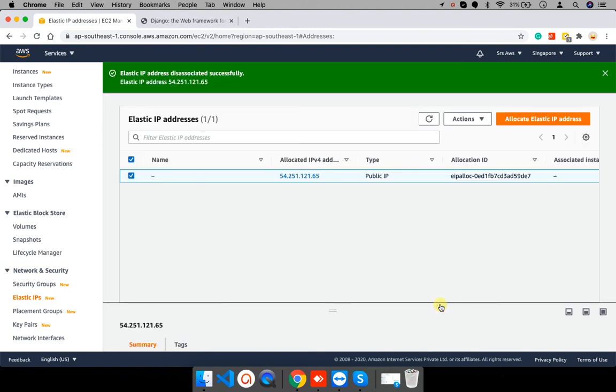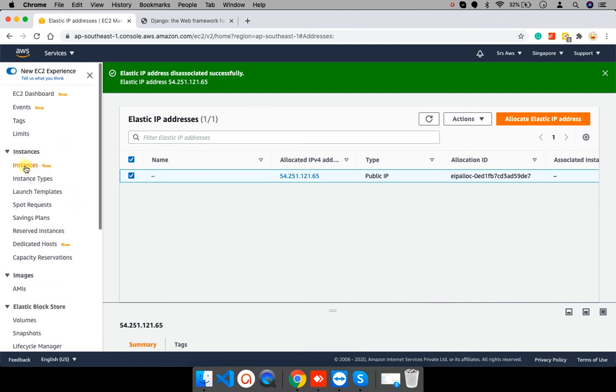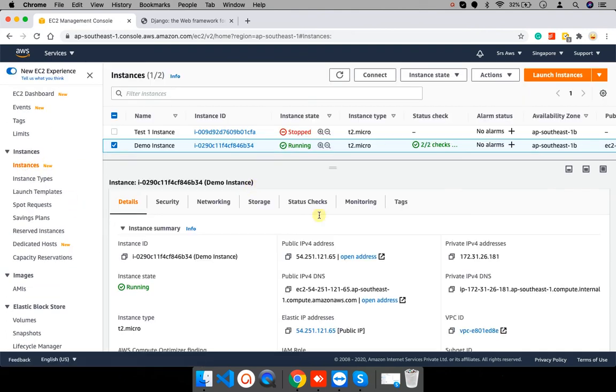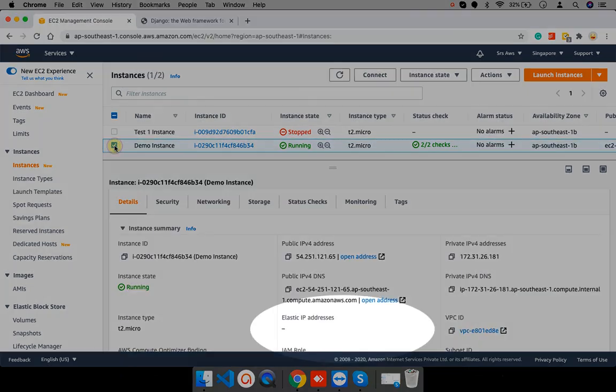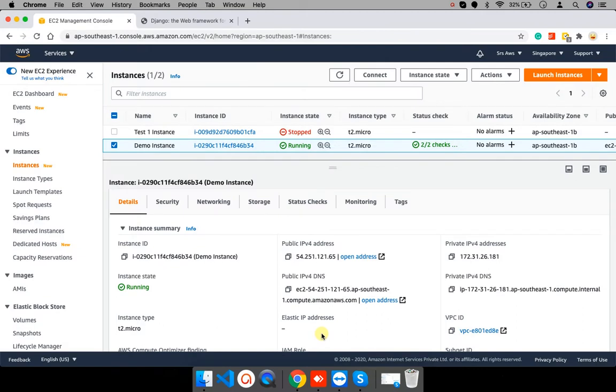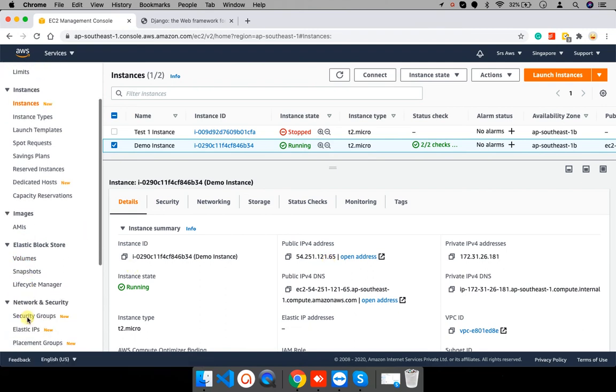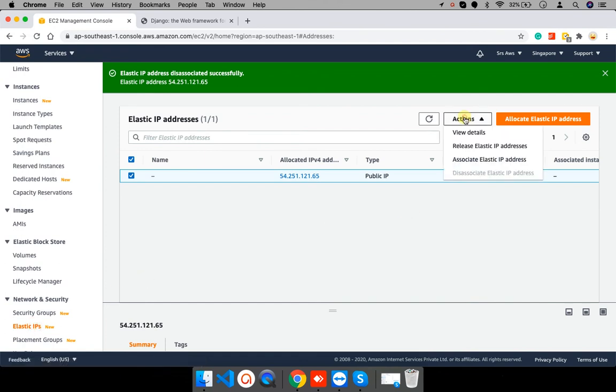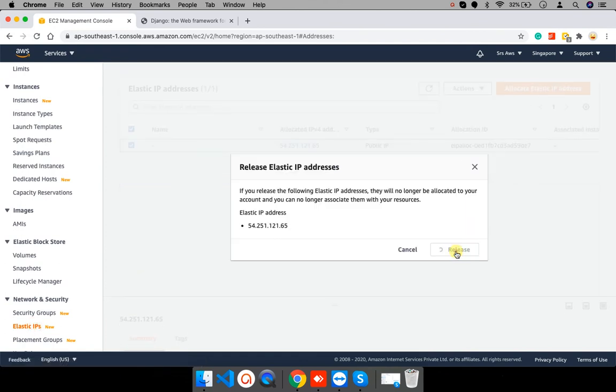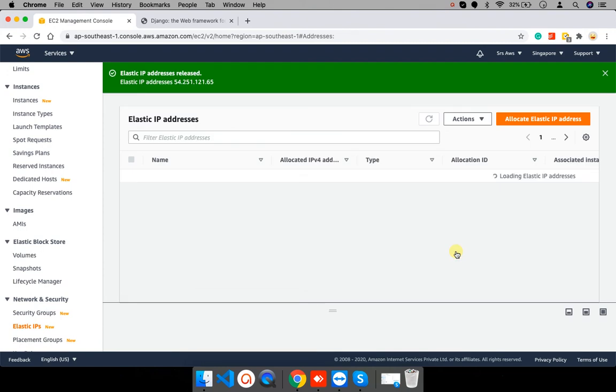And now, I will go to the instance and check. There is no more elastic IP address here. And it will take some time to reflect change in public IP address. Now, I am releasing my IP address by clicking on release.